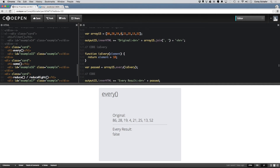As soon as it hits this 4, it returns false immediately because it knows from that point on that not every value in the array is over 10. If I change this 4 to a 14 and save that, now you can see down here that every result is true, because every value in this array is greater than 10.